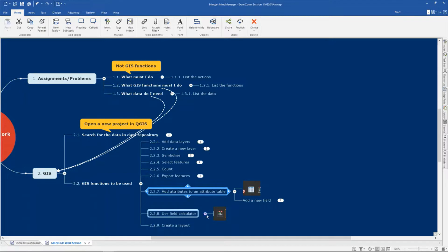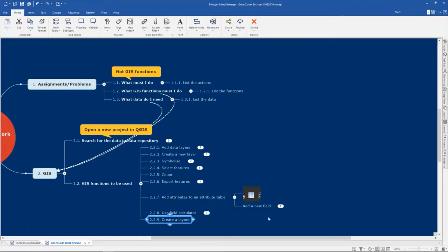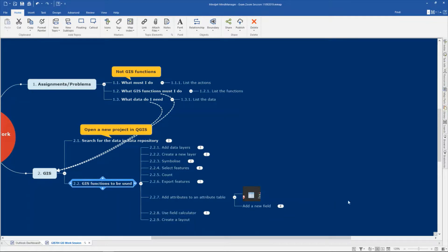Your answer will be in a layout or a map, so you must be able to create a layout or a map in QGIS. These are the nine functions that you must be able to use in your QGIS for the exam, and I will give you examples or questions that you must do to perform these functions. Now we're going to look at the QGIS.